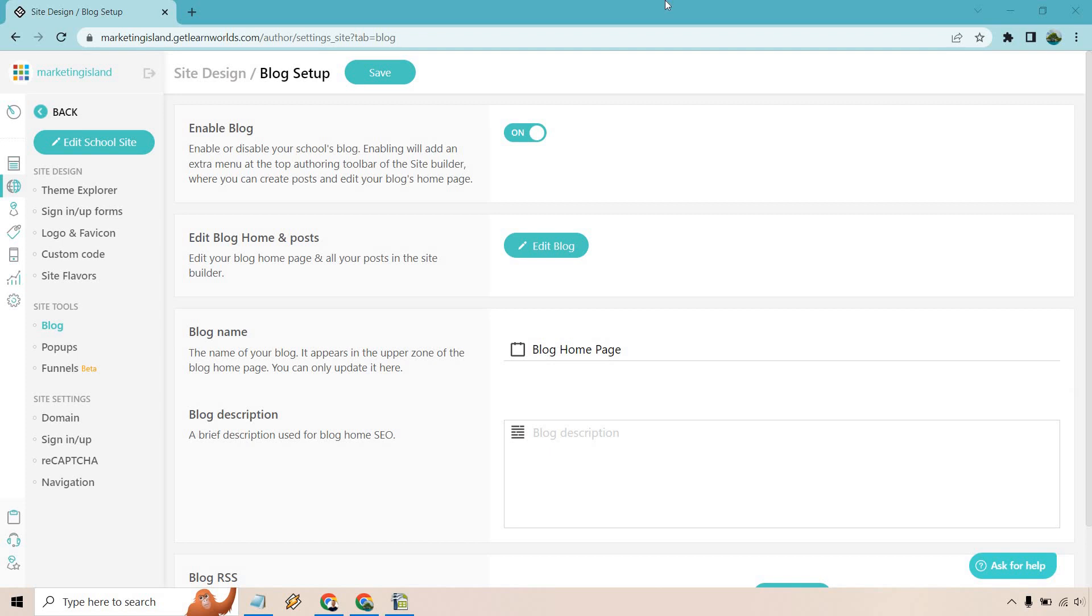In this video, I'm going to talk about the LearnWorlds blog setup, how you can get going with your blog, add some posts to it, and change it up a little bit. If you'd like to follow along, I'll leave a link below where you can get a free trial for LearnWorlds, or if you're already using LearnWorlds, you can use that to log in.